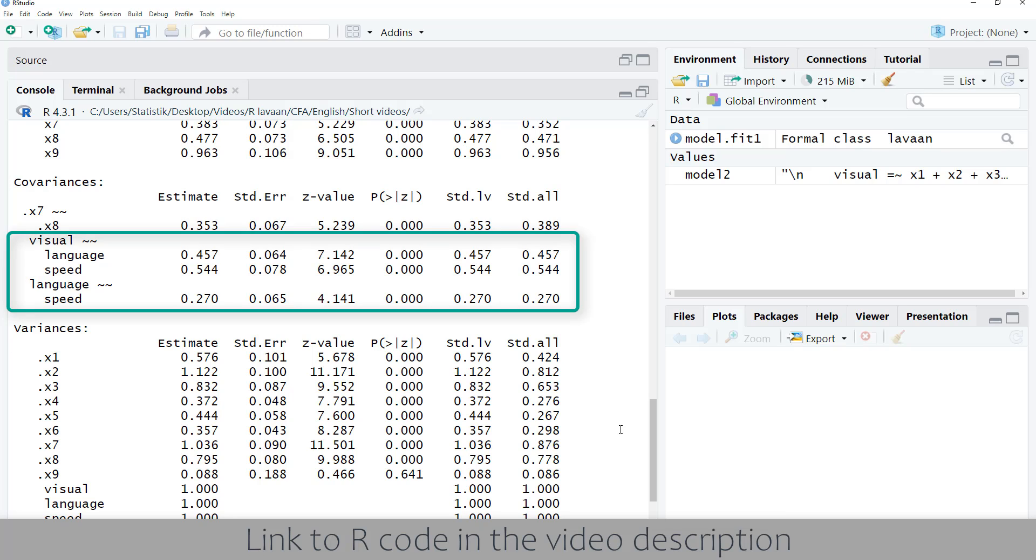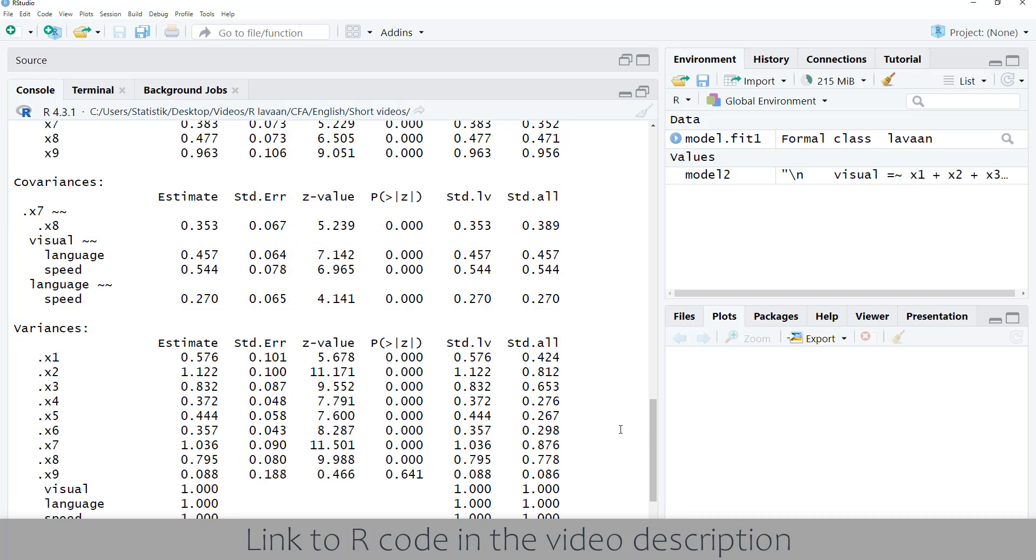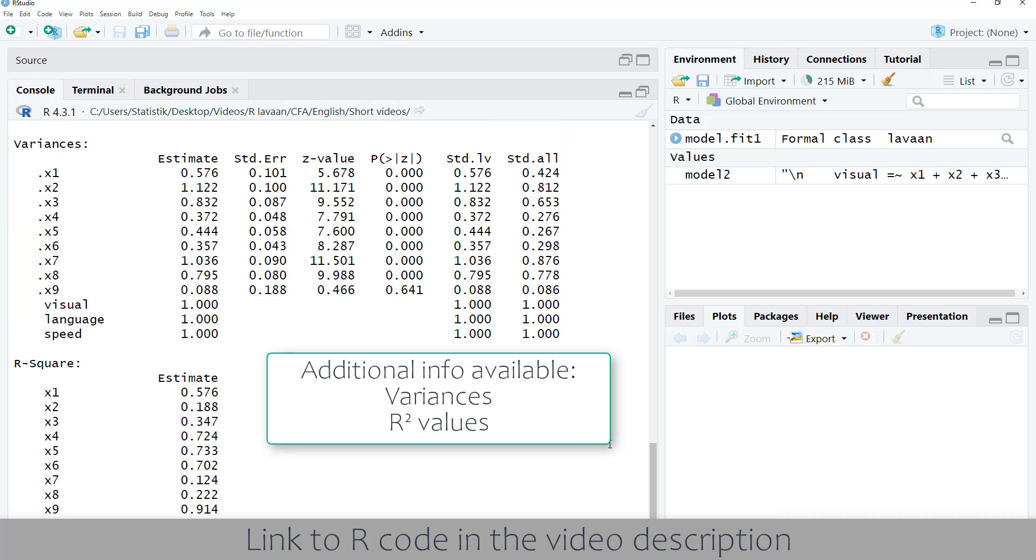And the main result of a confirmatory factor analysis, in most cases, is the correlation between the latent variables. And here we have the correlations, they are all significant. Thanks for watching.